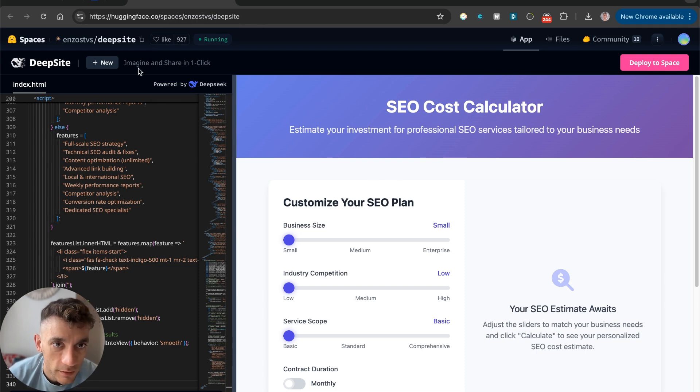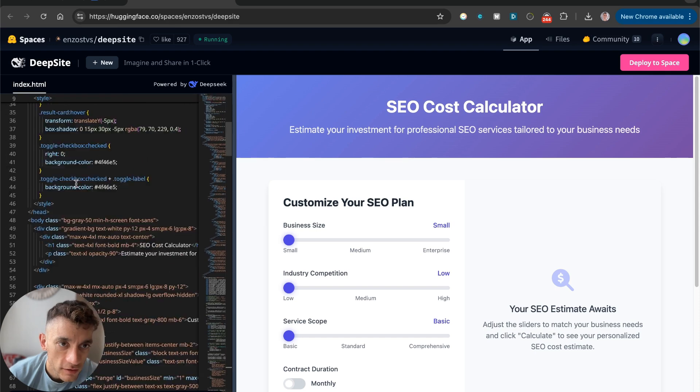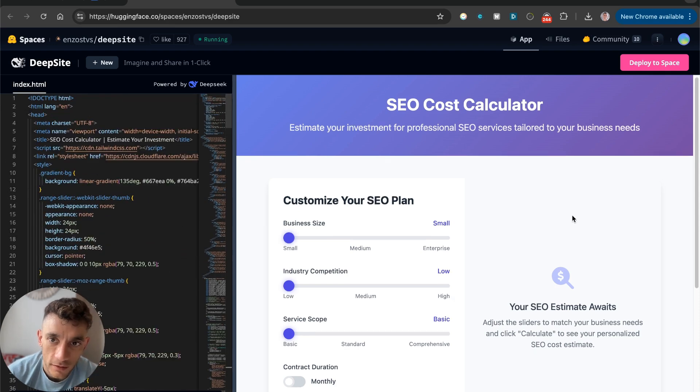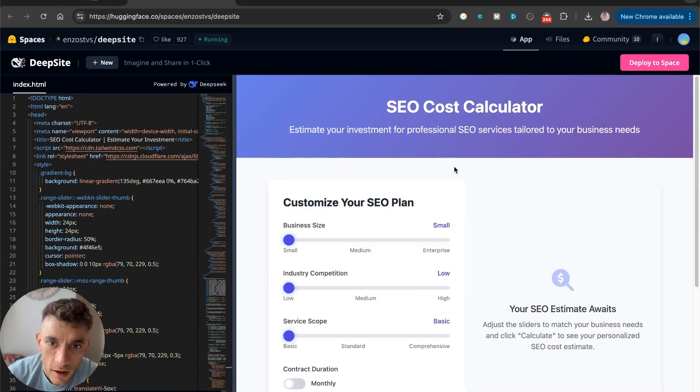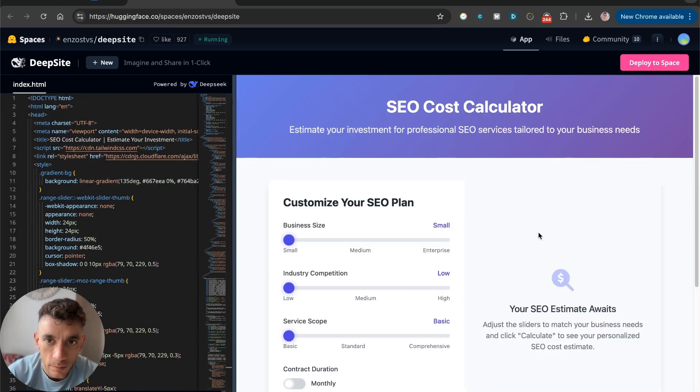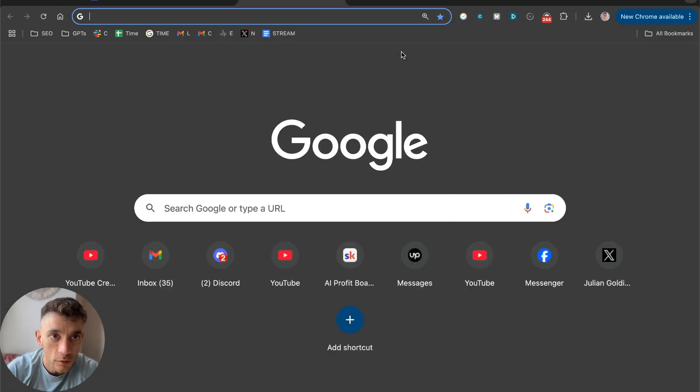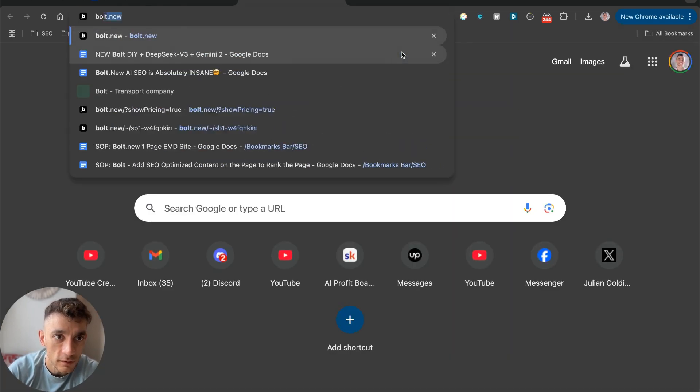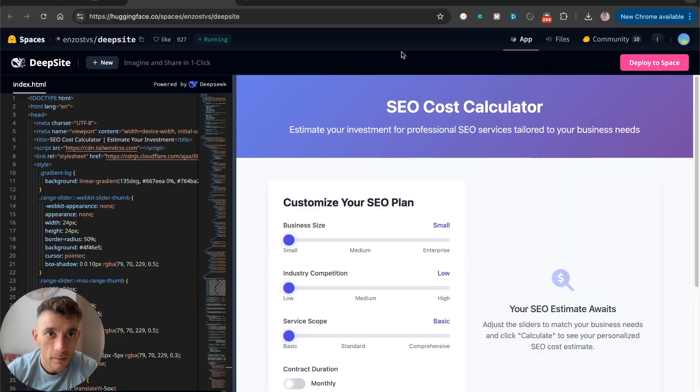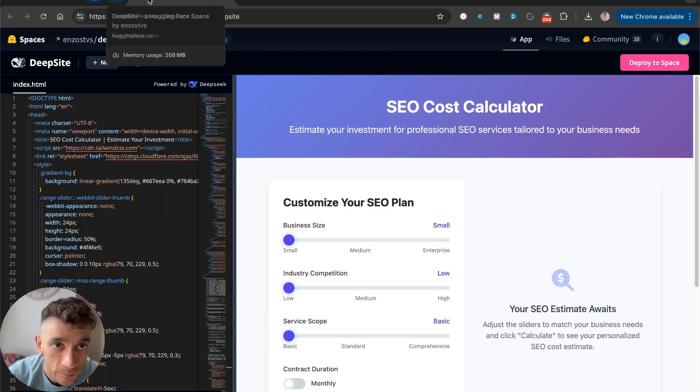I'm just going to mute this because it creates a little notification sound once it's done. Then you get this notice saying AI responded successfully. This is using DeepSight. You can see here you've got the HTML on the left-hand side, and then you've got the preview on the right-hand side. It's a little bit like Bolt. Now, if we go over to Bolt.new, which is a pay tool, and bear in mind DeepSight is free.